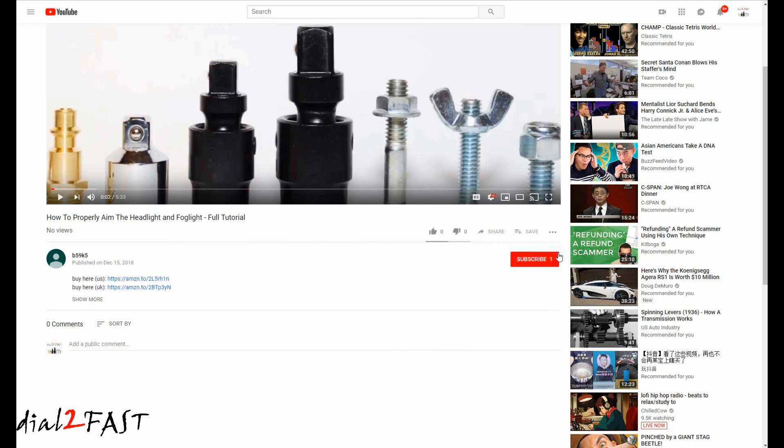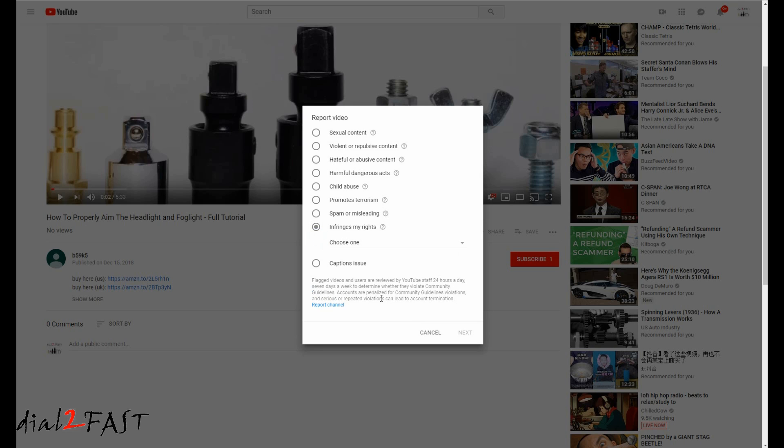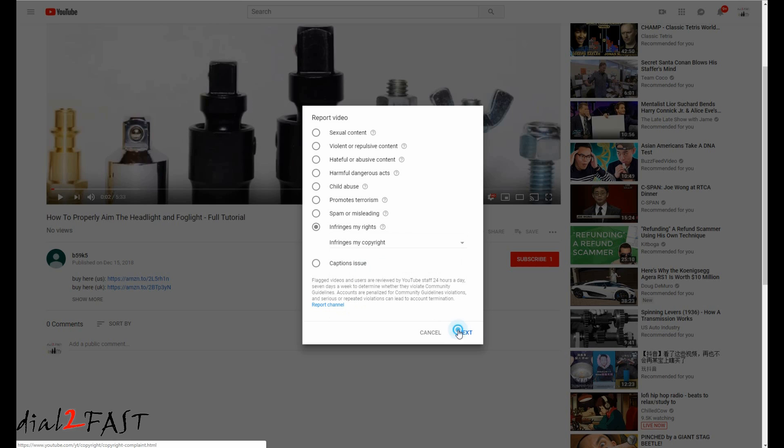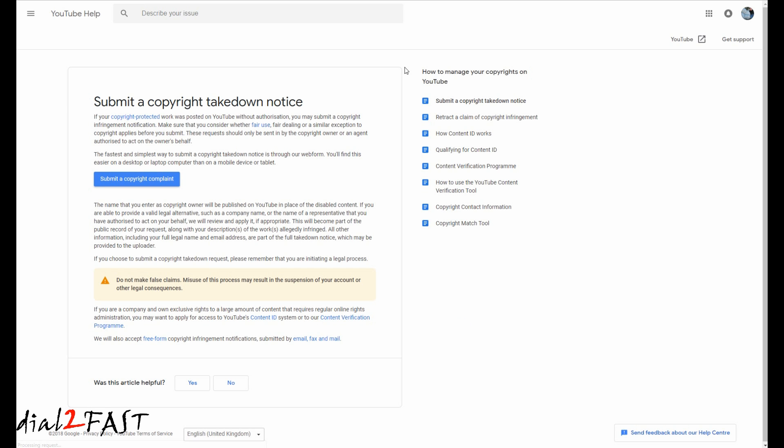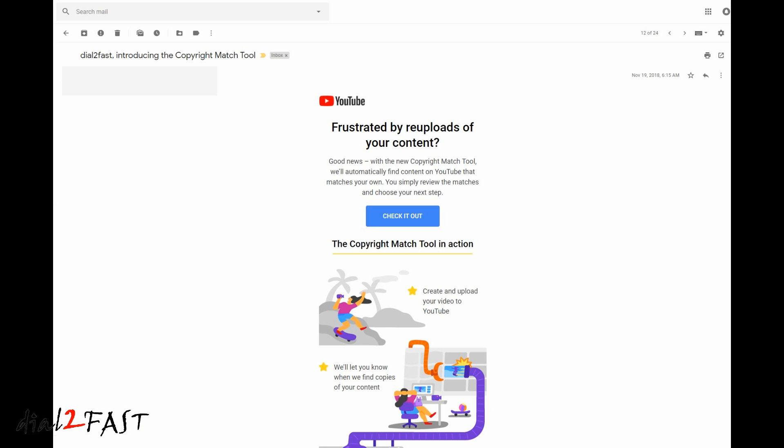Now YouTube does have a system where you can submit a copyright infringement case, but it takes time to fill out all the information that they're looking for, including the link of that video, exactly what time your video appears in their video, because a lot of these people that steal your video will trim off the beginning of the video and also trim off the end of the video, so it's difficult to catch them.